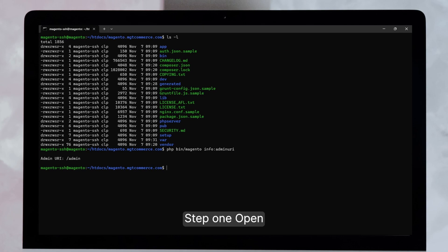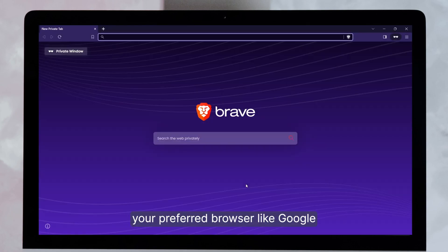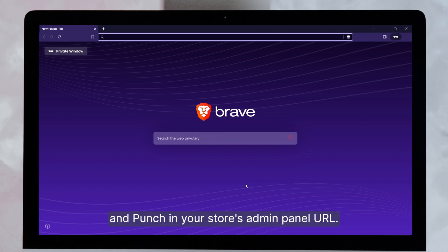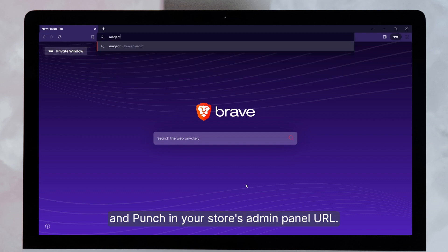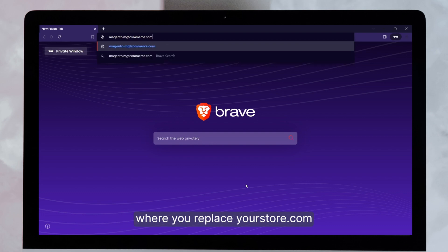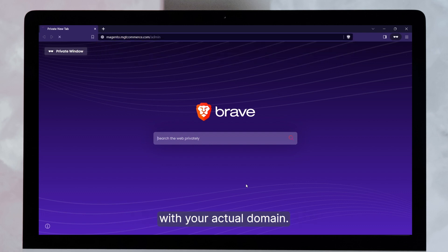Step 1. Open your preferred browser, like Google Chrome or Mozilla Firefox, and punch in your store's admin panel URL — something like yourstore.com/admin, where you replace yourstore.com with your actual domain.